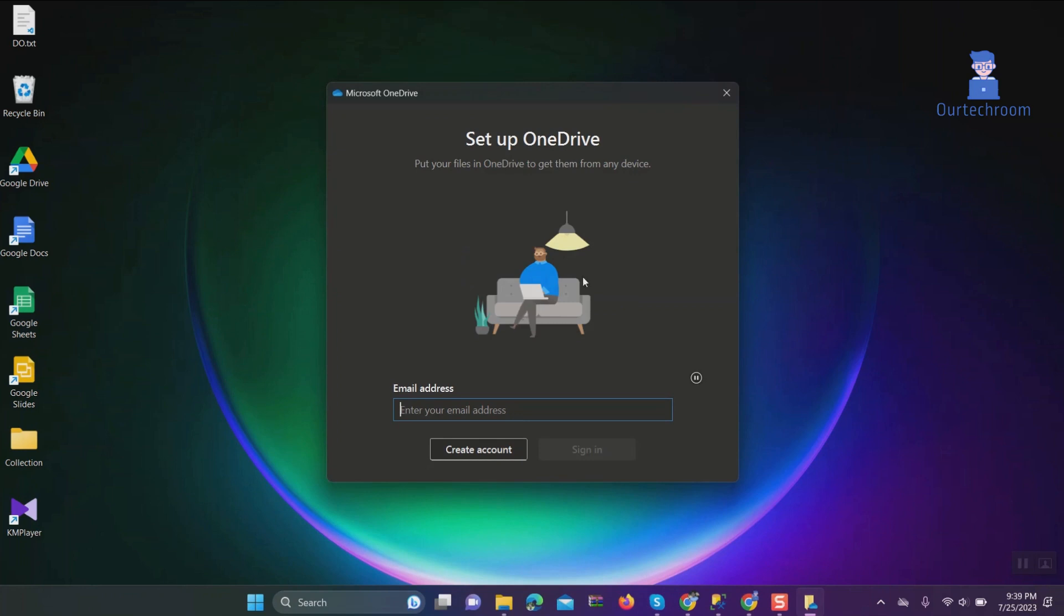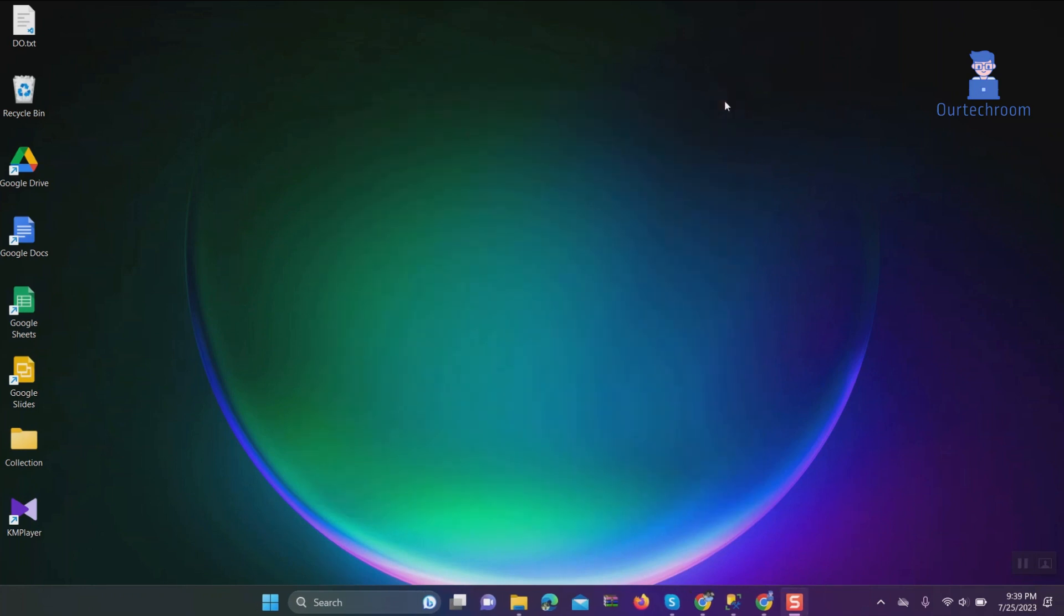Then click on the Close button at the top. If you have any files that are currently synced to OneDrive, they will remain in the OneDrive folder on your computer. However, they will not be synced to the cloud.